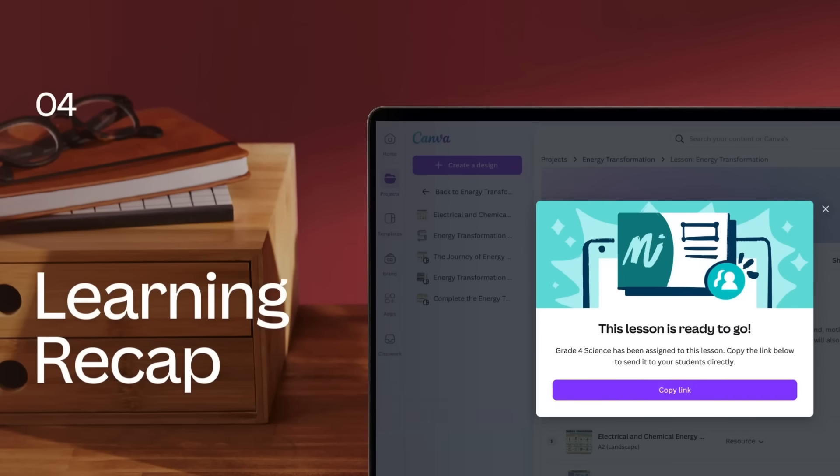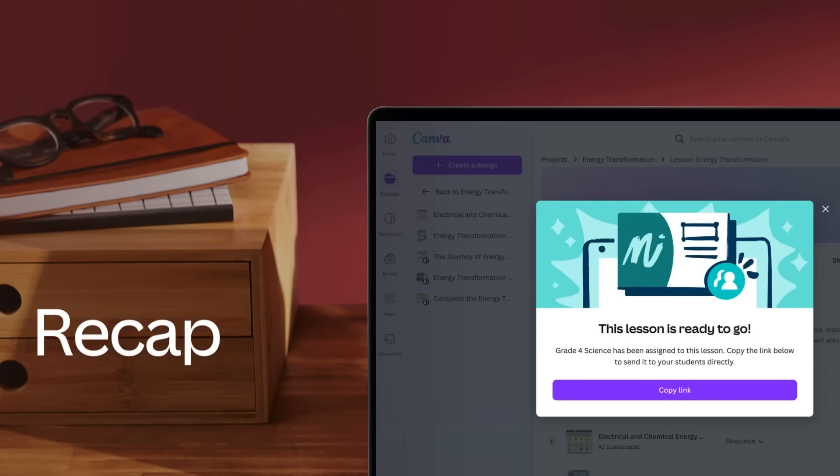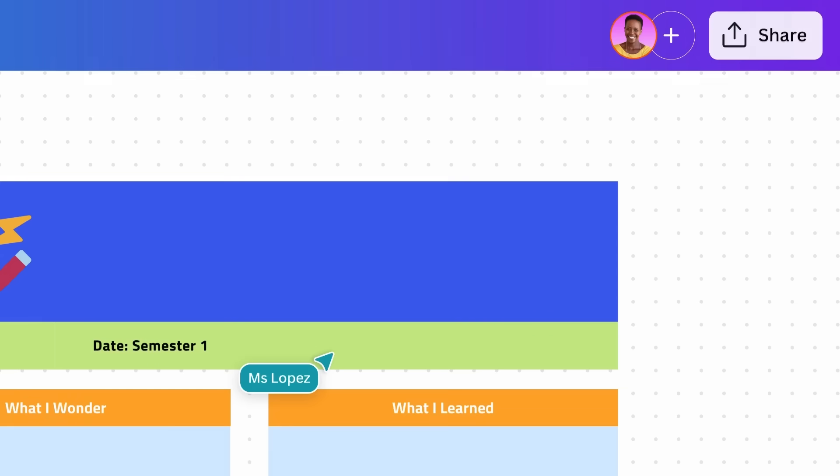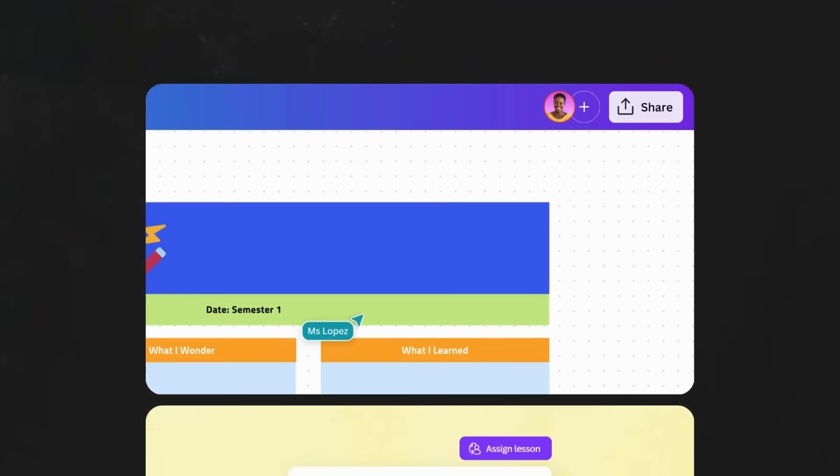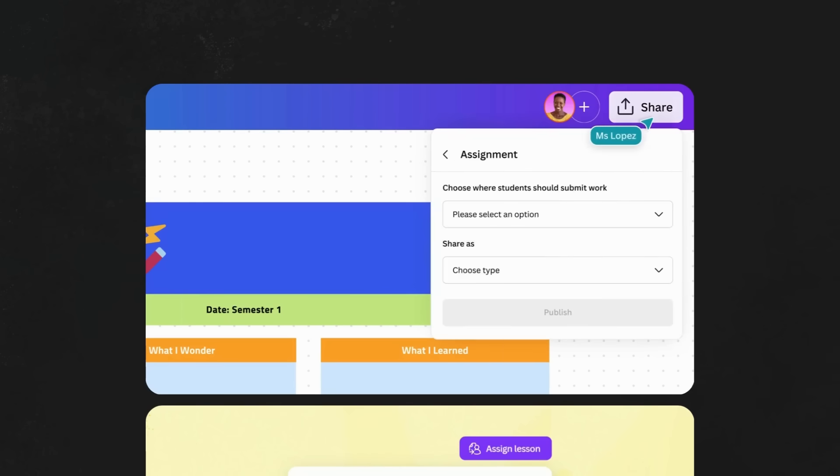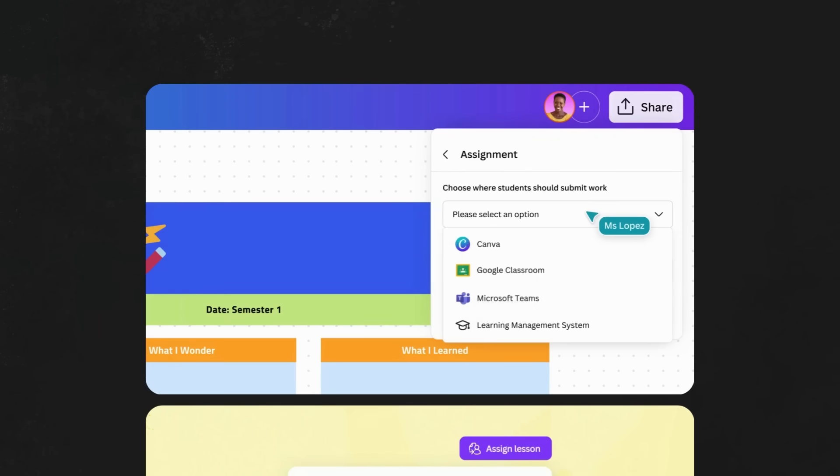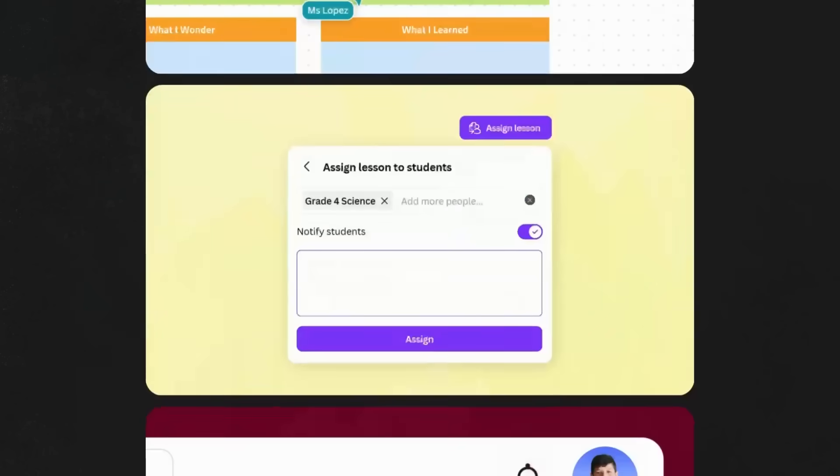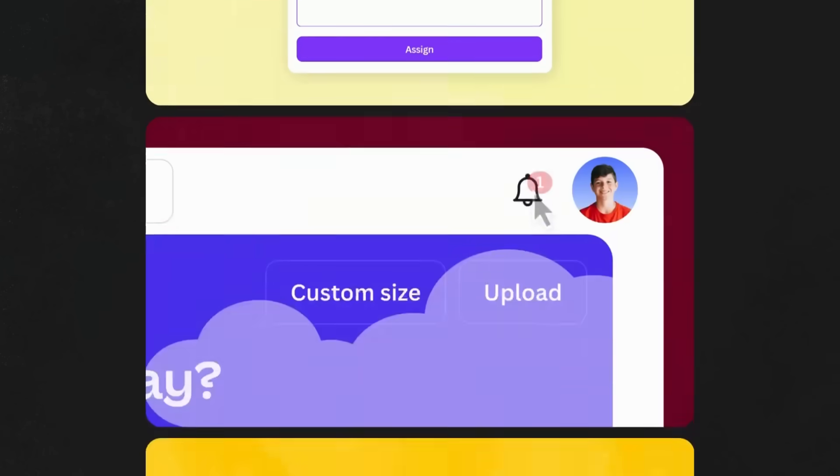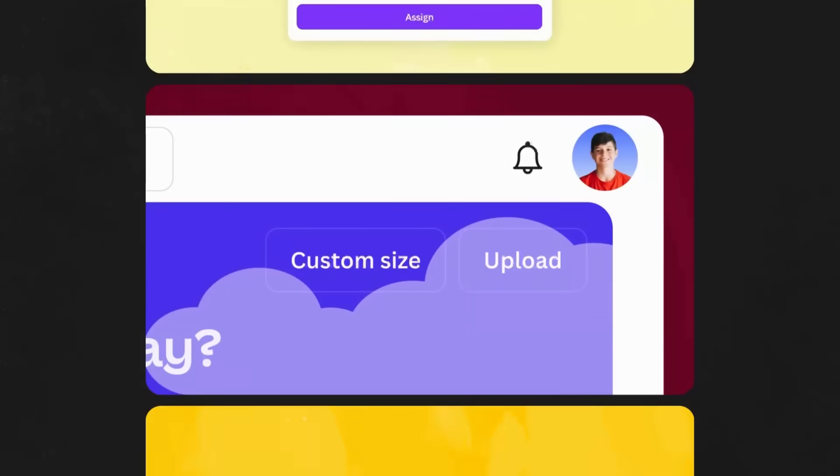Let's recap our learning. In this video, we discussed how to assign and share Canva activities with students, how to create and assign a Canva lesson to students, and explored what students see when they are assigned a lesson in Canva.